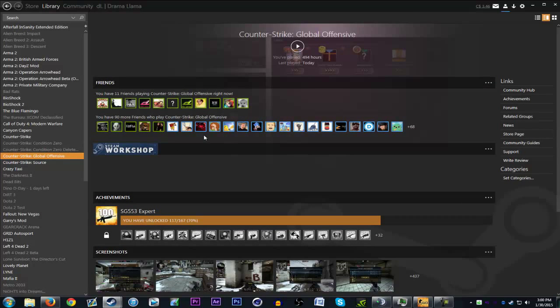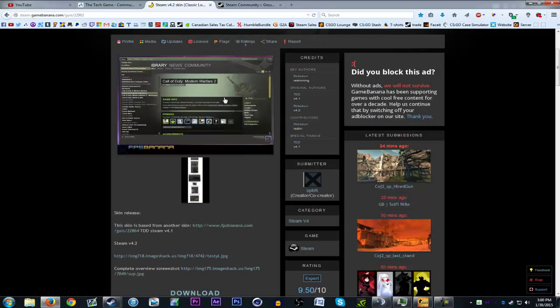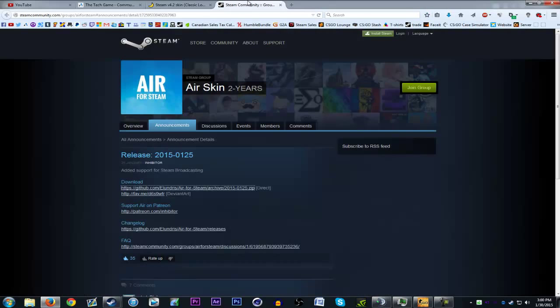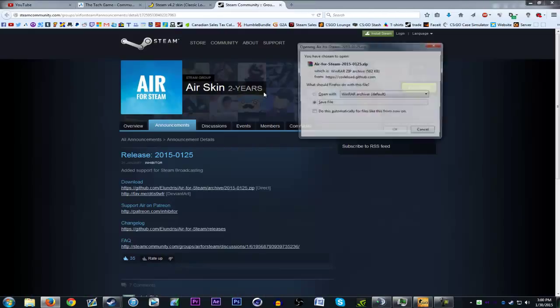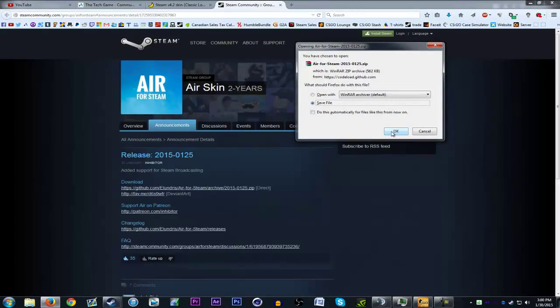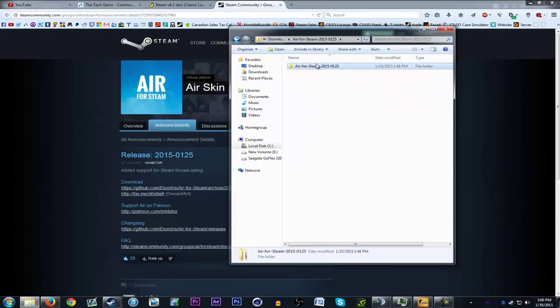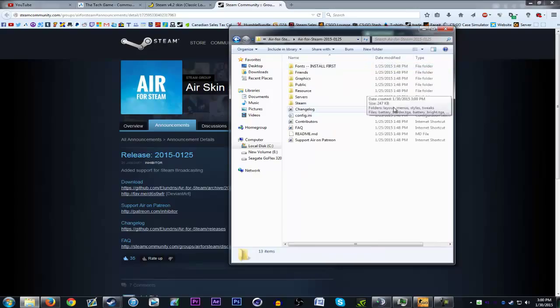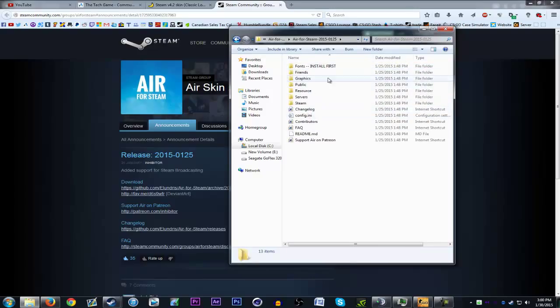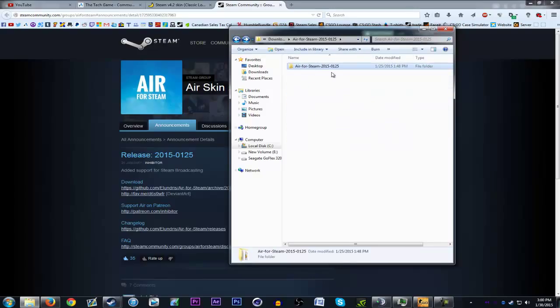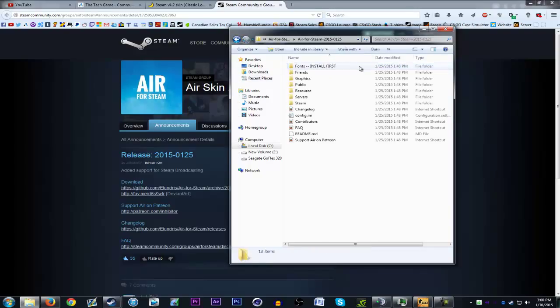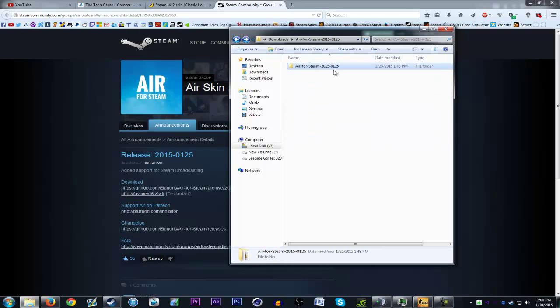Anyways, I'm going to be installing this Air skin. I'll have a link to this in the description. It's a zip file so you need to extract it. Here's the extracted folder. You don't need to worry about these files, just the main folder. Once you have it all extracted and whatnot, open your Steam files.